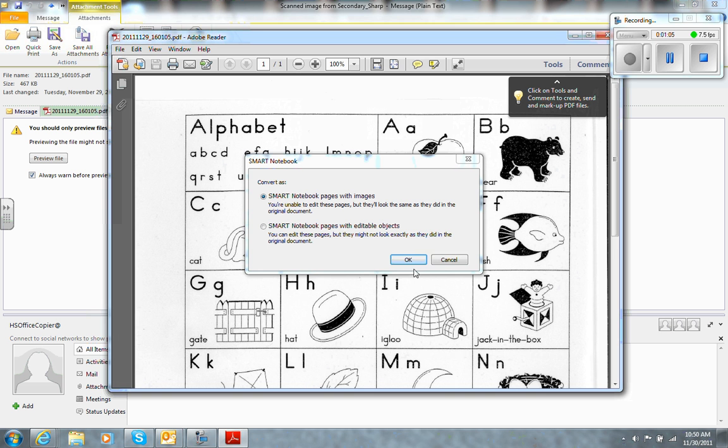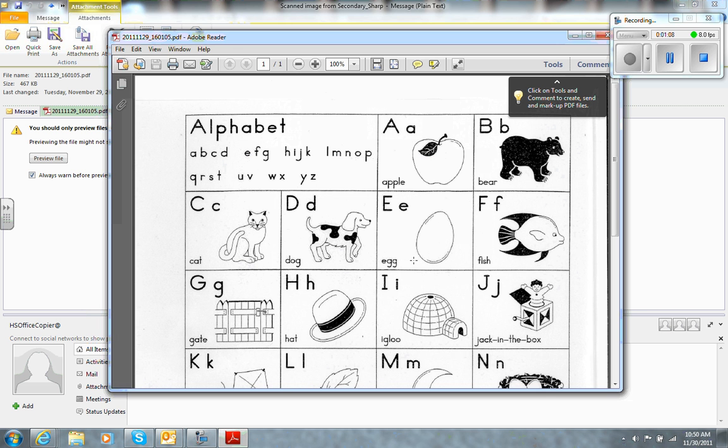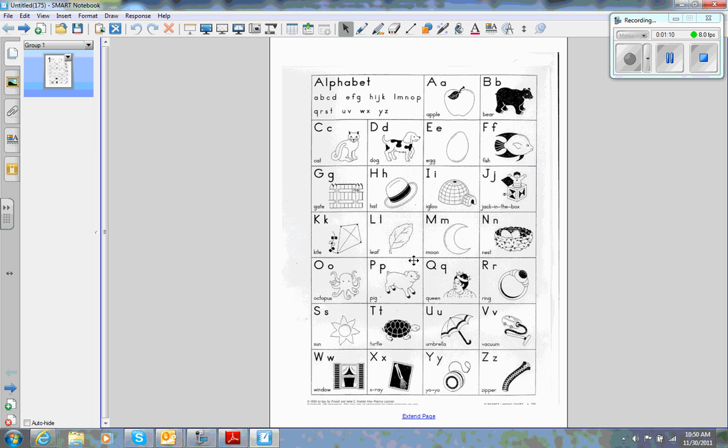So it's up to you. I'm going to keep it just the way it is, and it shows up as a page in my Smart Notebook file.